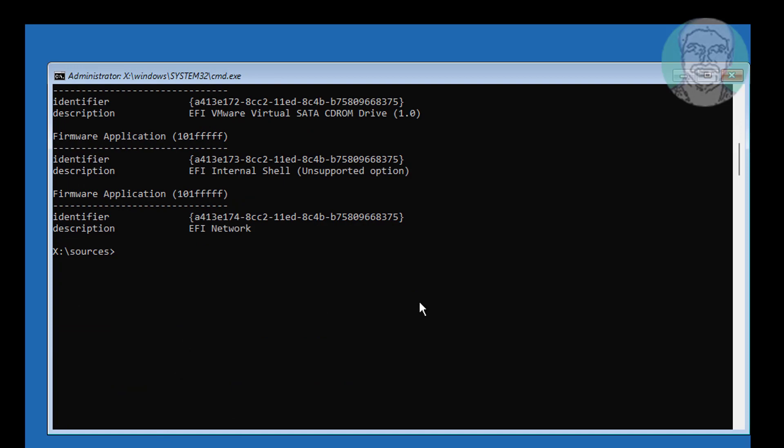Type bcdedit /delete, then paste the identifier.